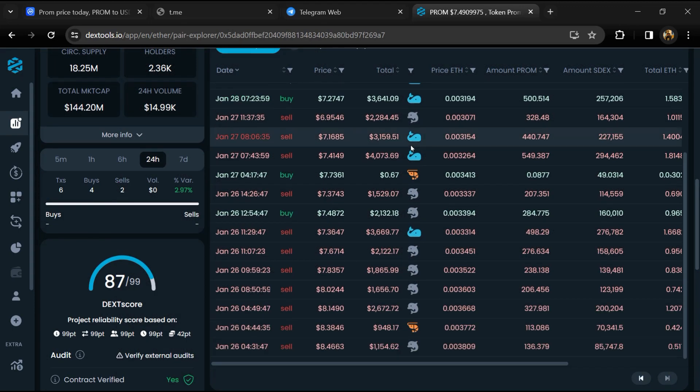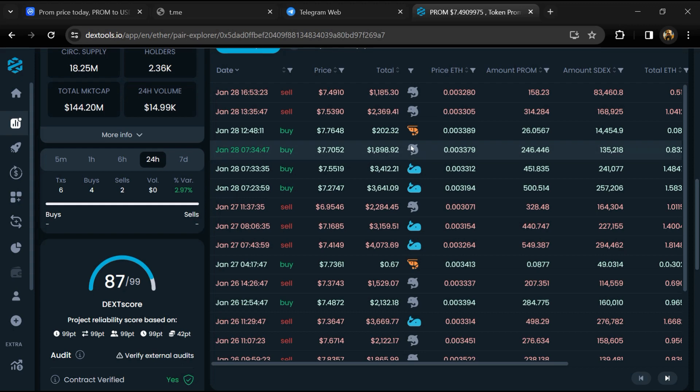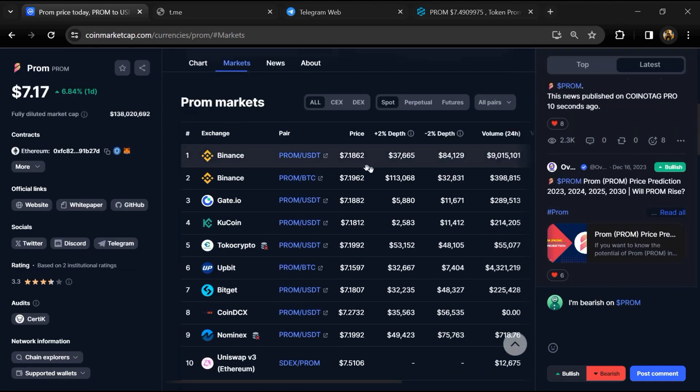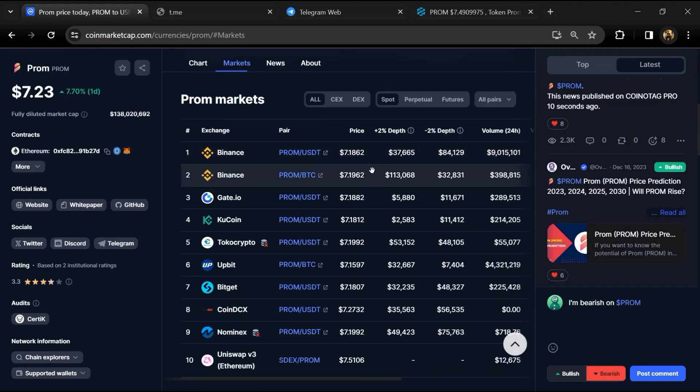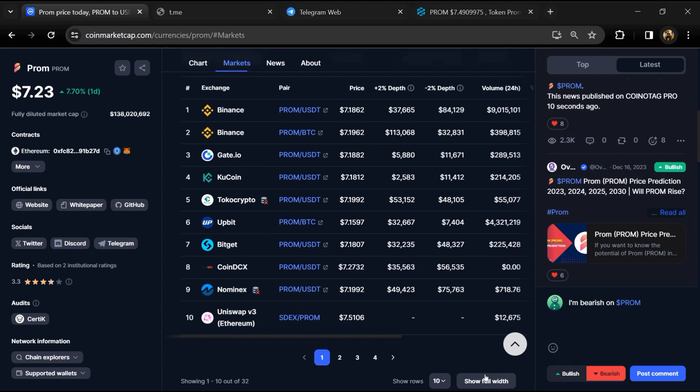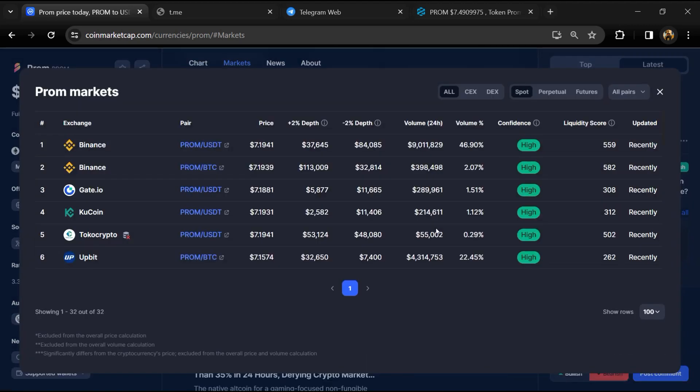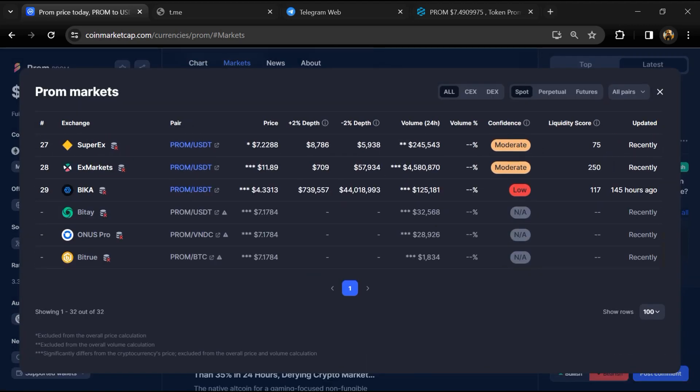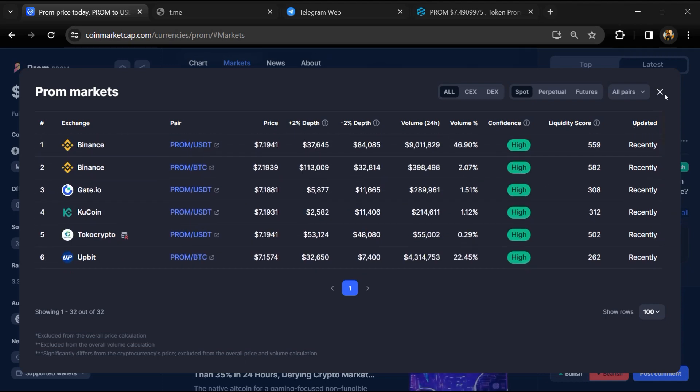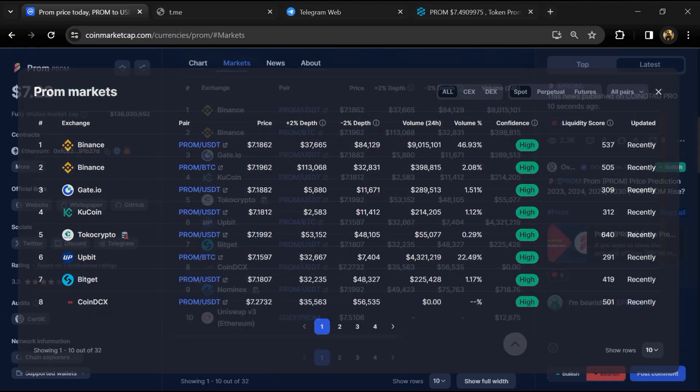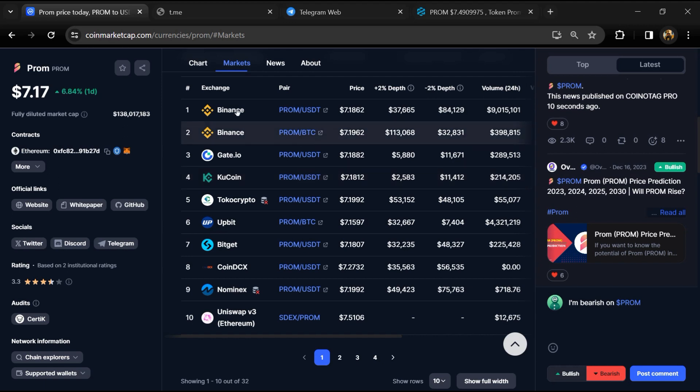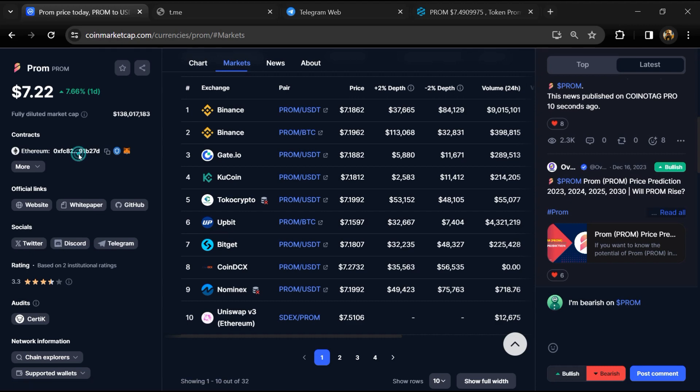After that, go to CoinMarketCap and click on the market section. Now here you will check whether this token is available or not on popular exchanges like Binance, Coinbase, Crypto.com, Gate.io, Bybit, OKX, and MEX exchange. After that, click on this contract address.